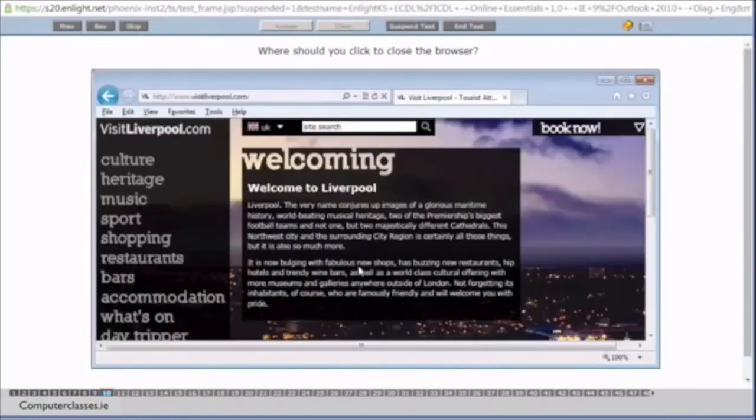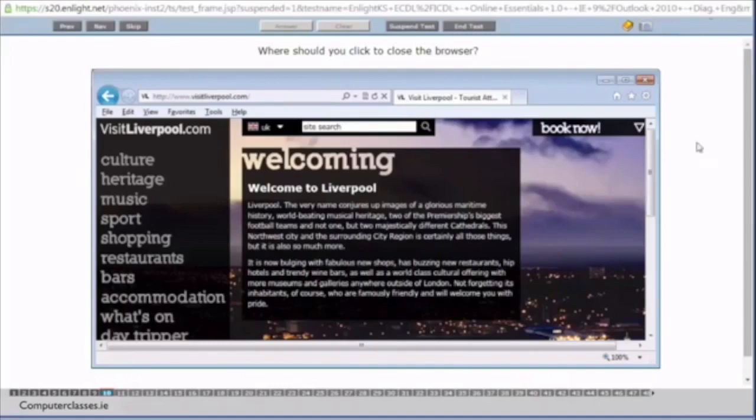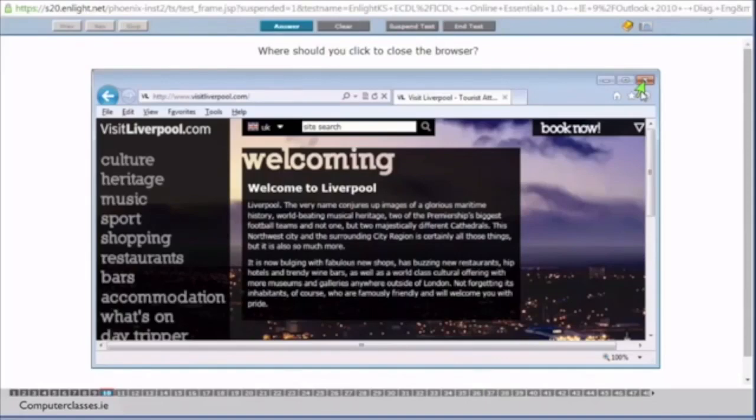Where should you click to close the browser? So you can see here we have two X's. We have an X here and we have an X here. And this X is the browser we are using to complete this sample test. So we don't want to close it. It's this main window that we are talking about here. So you can see it's just like a picture. And we click on the X there and you can see it gives us that green arrow. The green arrow, like we said earlier, doesn't necessarily mean that the answer is right. It will be green regardless of where you click. But it does mean that that's just where you have chosen to click. So we click on answer.